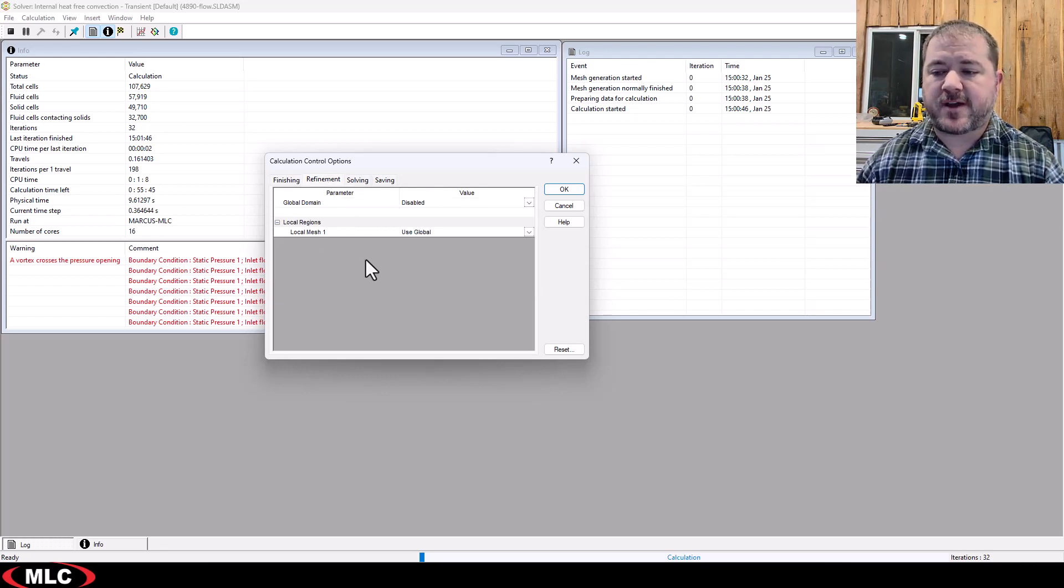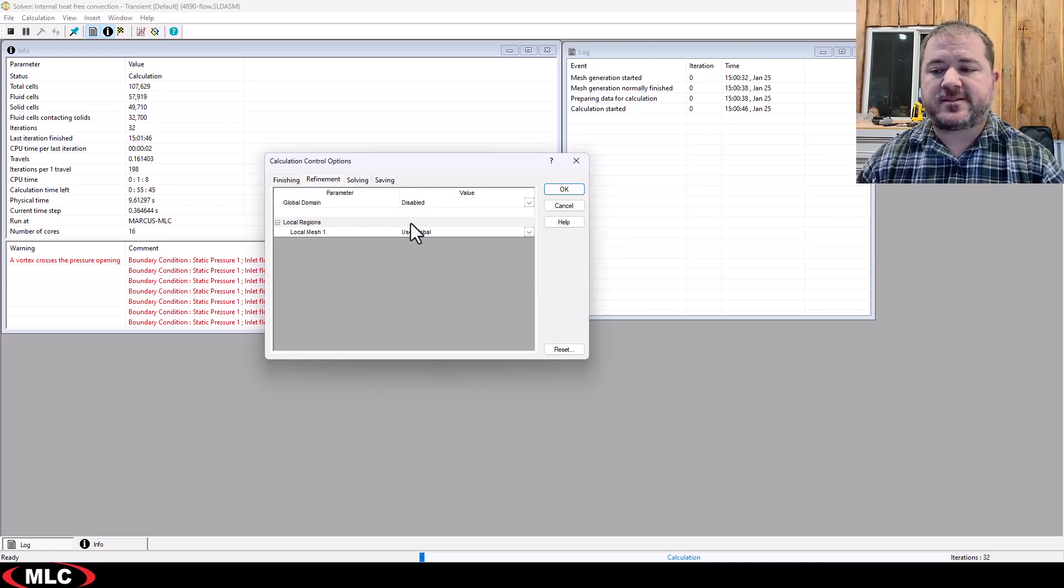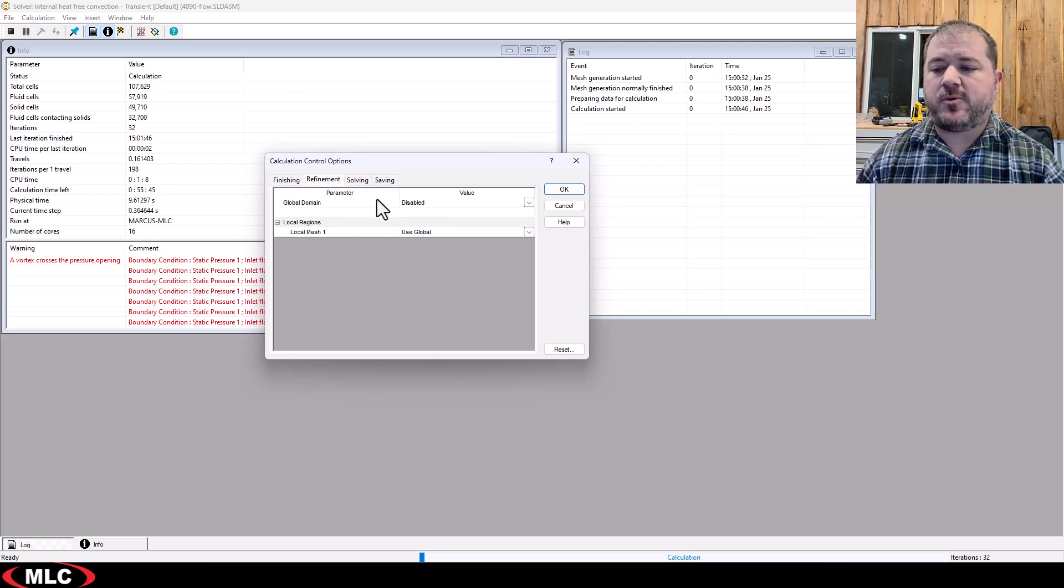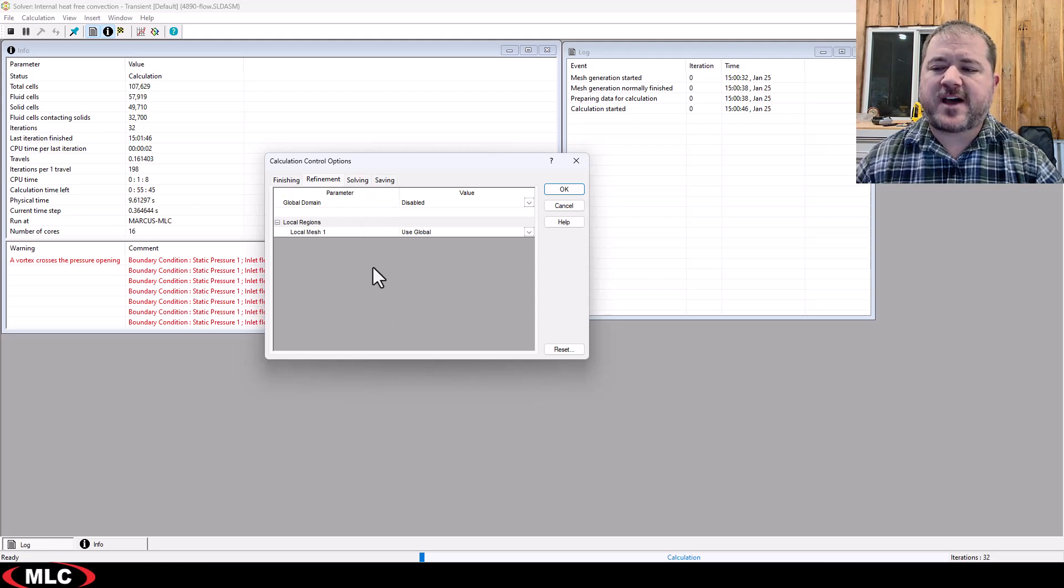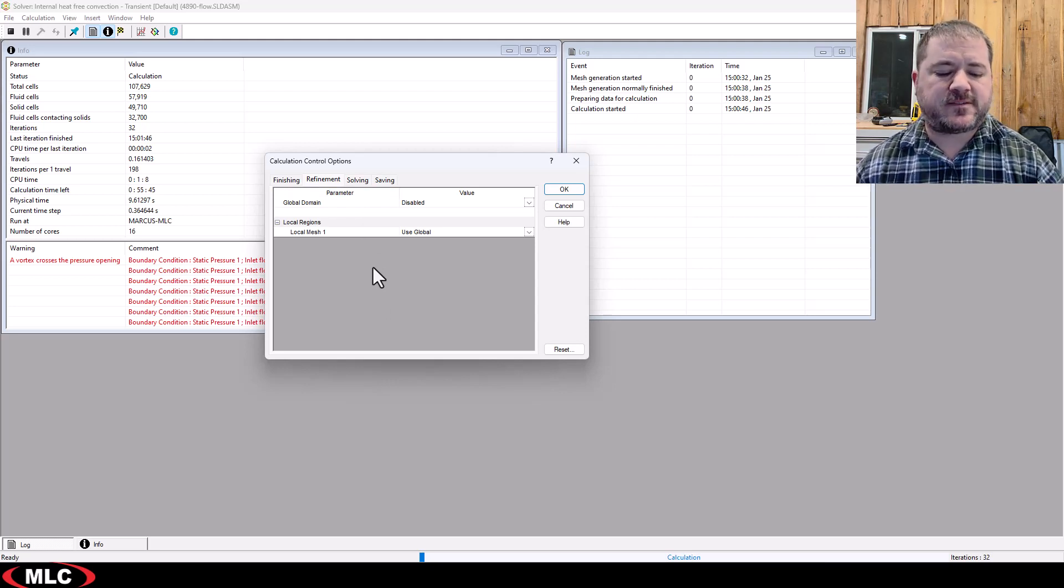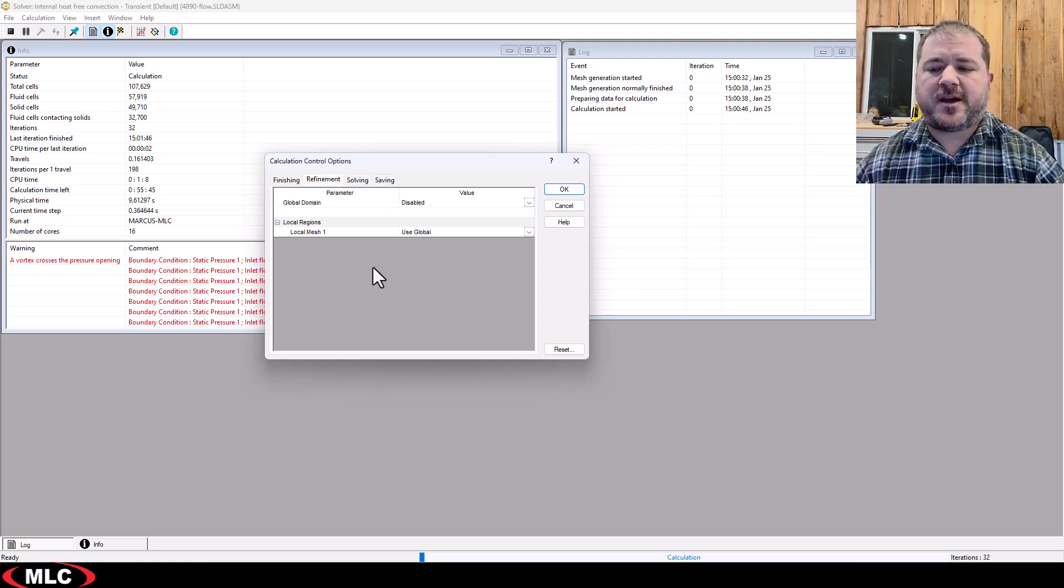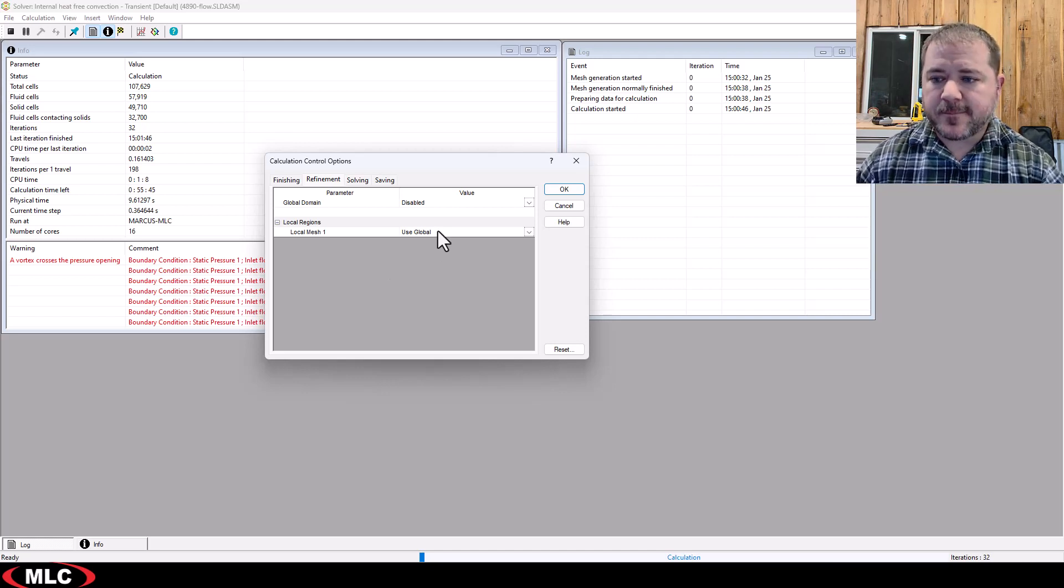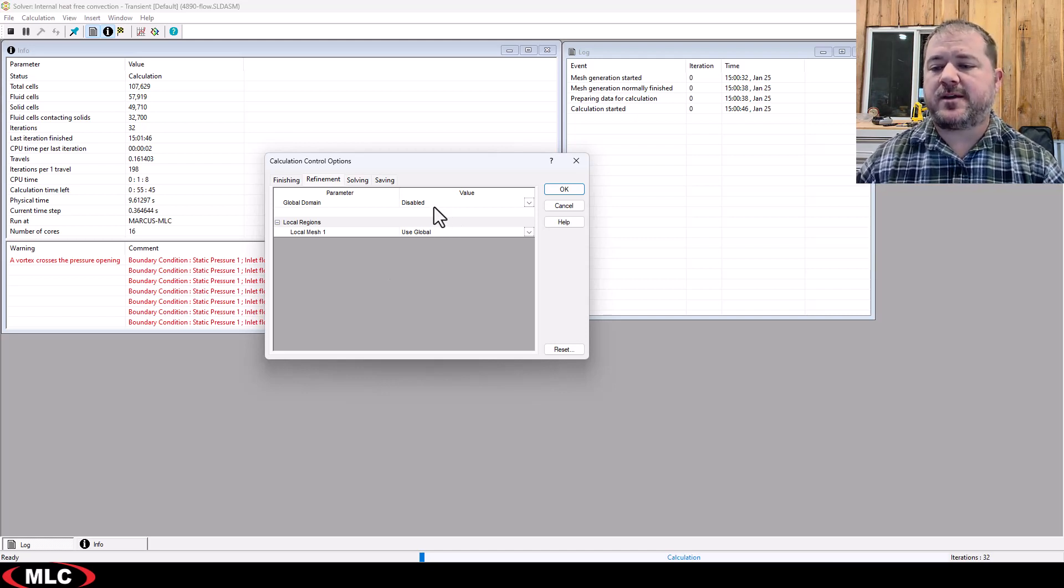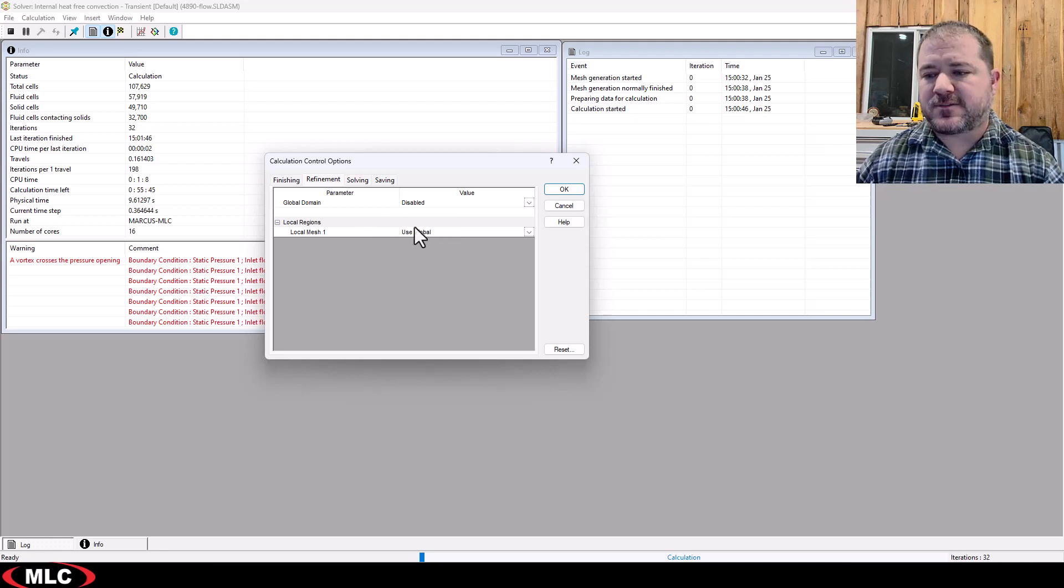But I want to do two things. I want to look at refinement. Right now refinement is disabled. If I was to say, hey, this is a 10 minute solve, if five minutes in, let's resolve and refine the mesh based on the results so far, it'll do a solution adaptive refinement for you at your specified parameters.